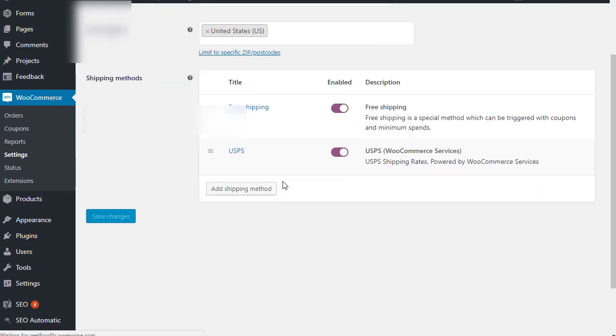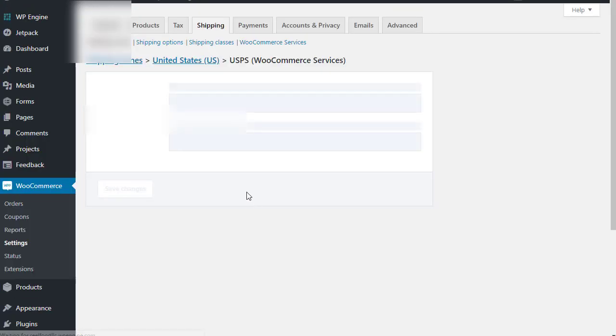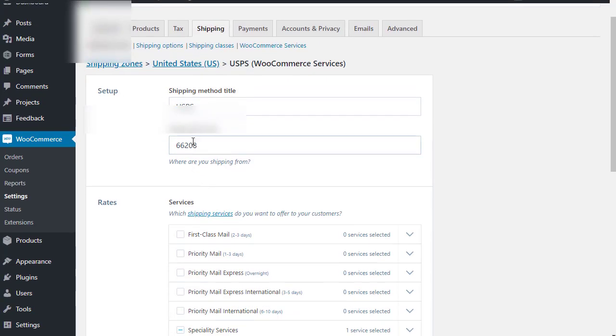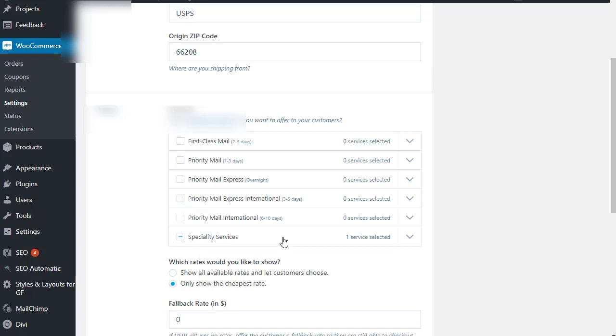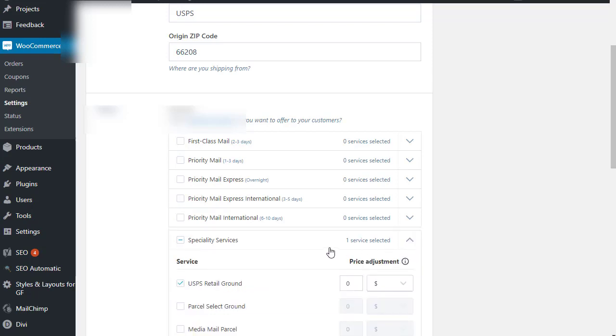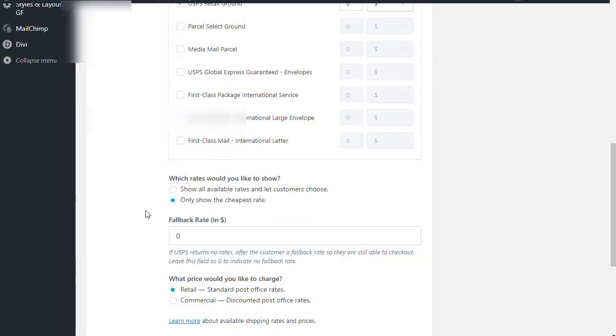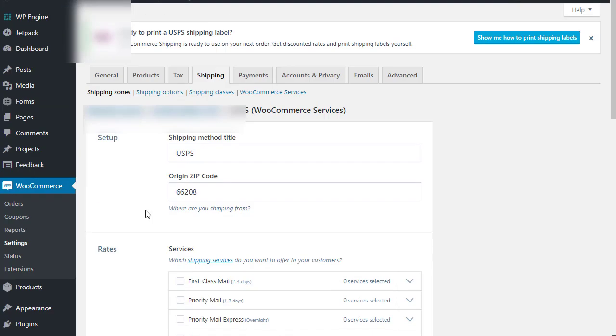Then if I go in and go to edit USPS, that's where you can see that we do have the origin zip code set right there. And then there's the one service selected, which is USPS retail ground. So, any ideas would be helpful.